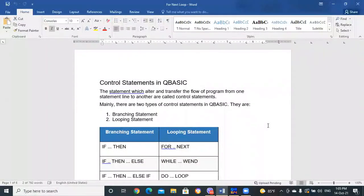Programming isn't about what you know — it's about what you can figure out. At first we are so anxious about knowing everything, especially language syntax. So problem solving is the skill we end up using most.